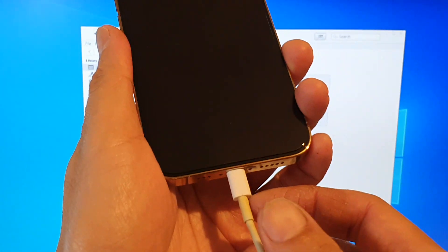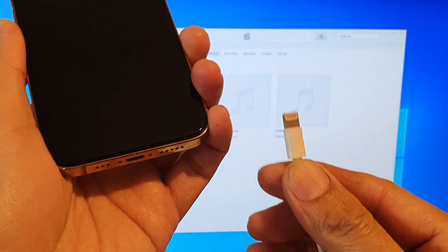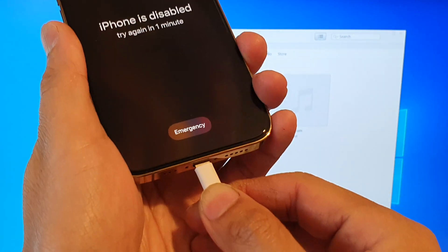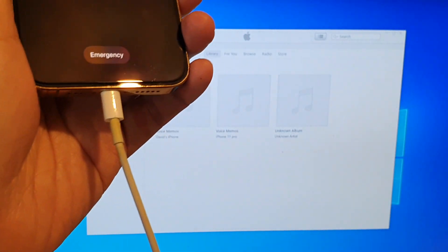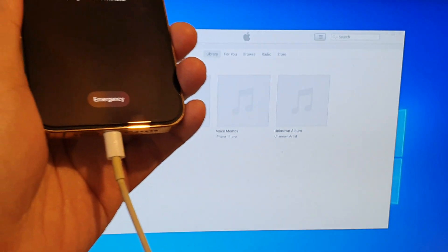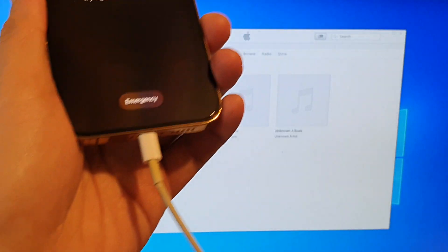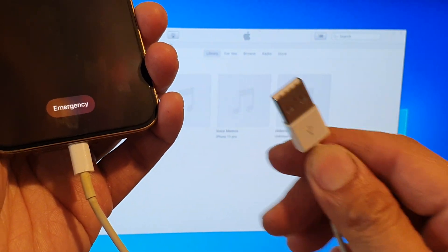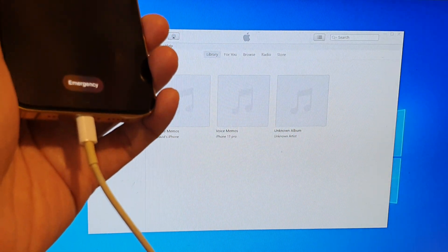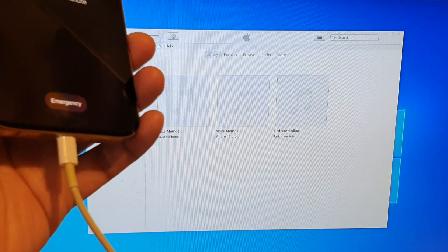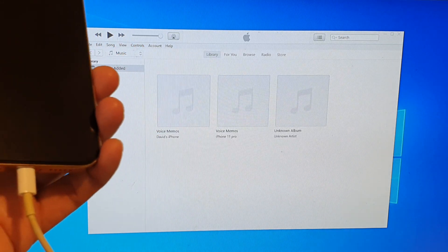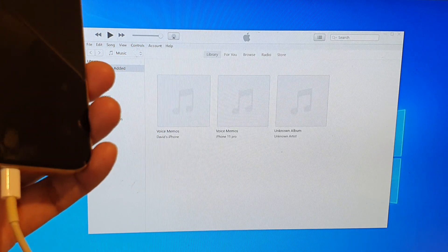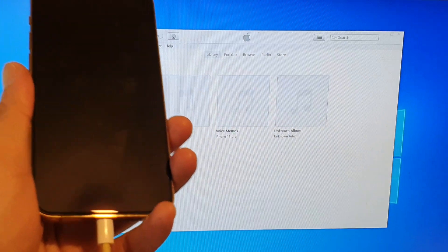First, you need to connect your phone to the computer using the lightning connector cable. I have a USB lightning connector with USB-A and I'm going to plug it into the computer. Note that this cable does not come with your phone, so you need to buy it separately or use the cable from your old iPhone.